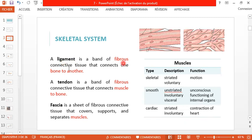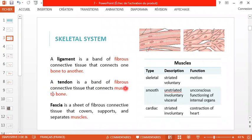A ligament is a band of fibrous connective tissue that connects one bone to another — it is the link between two bones. A tendon is a band of fibrous connective tissue that connects muscle to bone. Fascia is a sheet of fibrous connective tissue that covers, supports, and separates muscles — in French, les fascias.